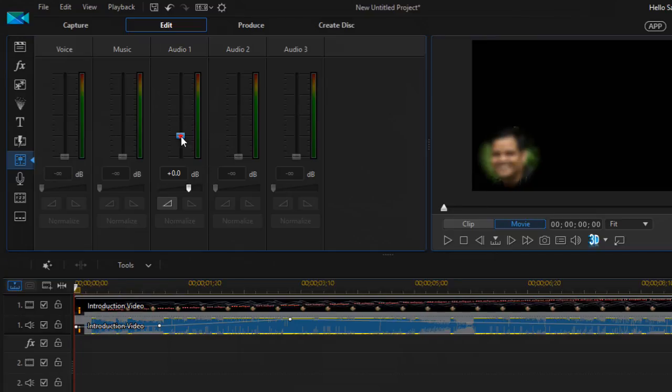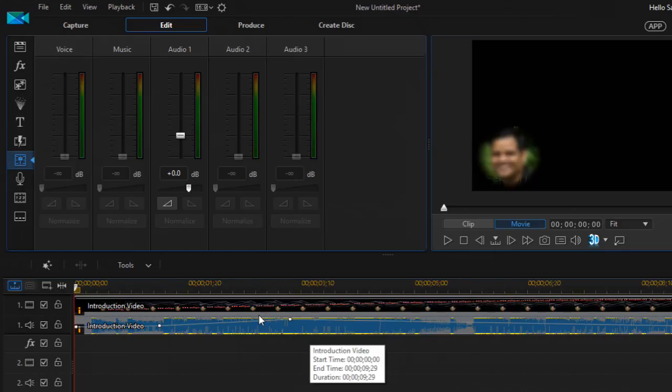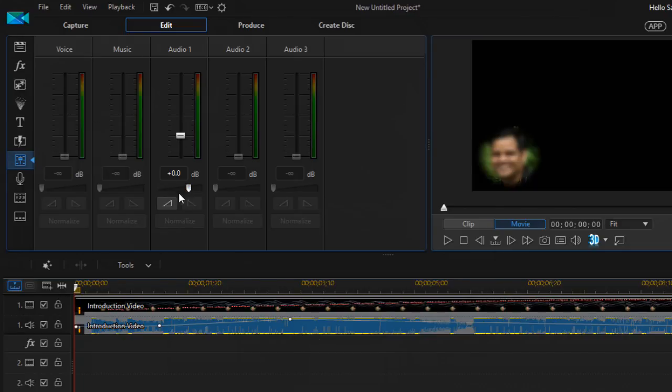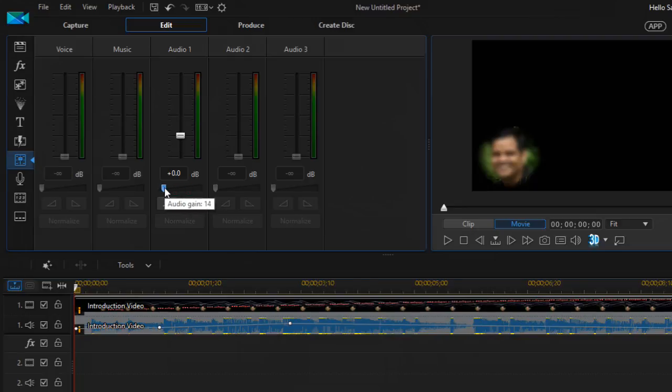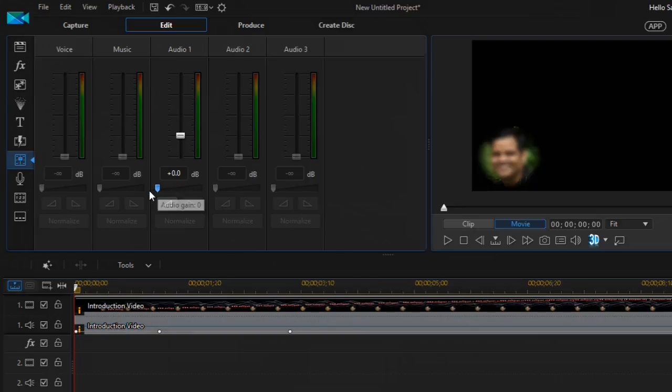If you want to silence this track, then what you can do is select that track, go to this audio room, and all you have to do is just drag the slider to the left and the audio gain will be zero, which means that track will be silenced.